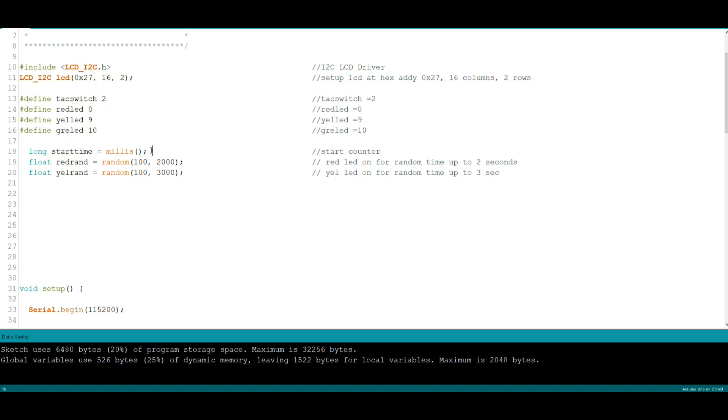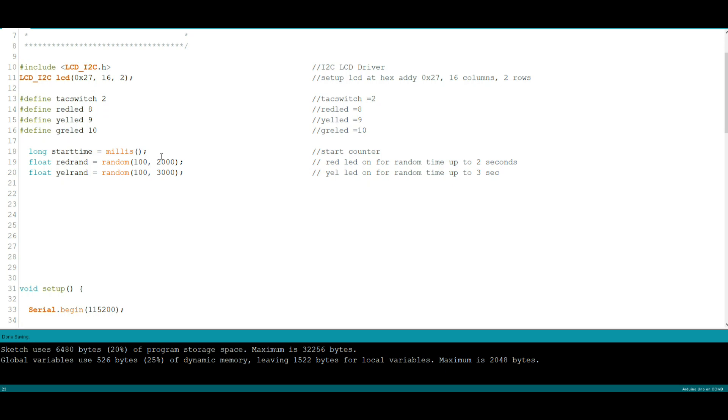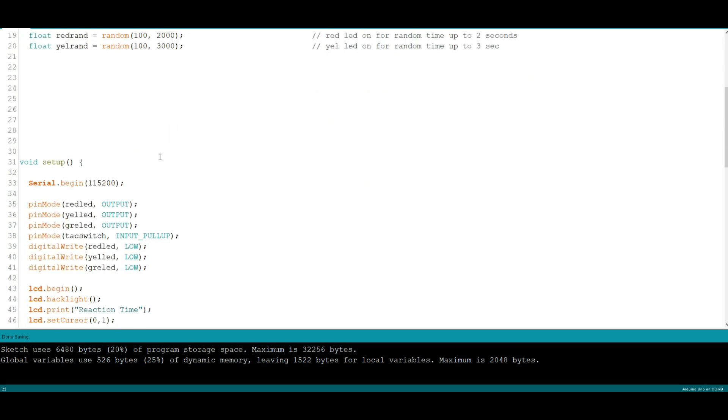We're going to create two random variables, red ran for the red LED and yellow ran for the yellow LED, and they're going to have a minimum of a tenth of a second. This one's going to have a maximum of two seconds, this will have a maximum of three seconds. So it could be anywhere from two tenths of a second to five seconds, that's a pretty good range.